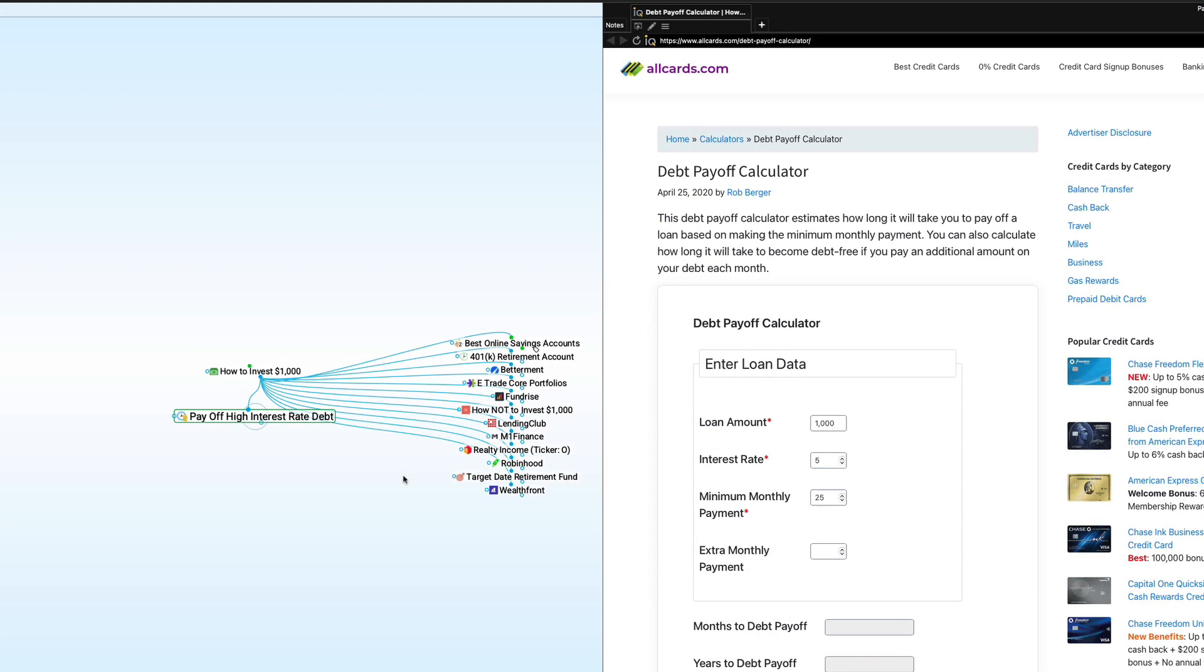All right, enough about that. Let's talk about how to invest $1,000. The first thing I want to point out before we dive into the different ways to do it is that there are a couple of things that we need to cover before we do that.